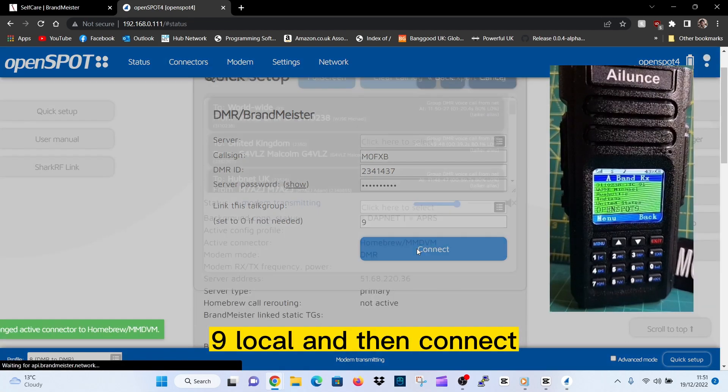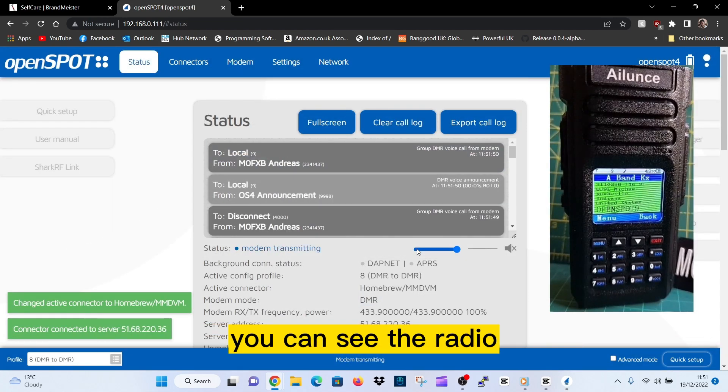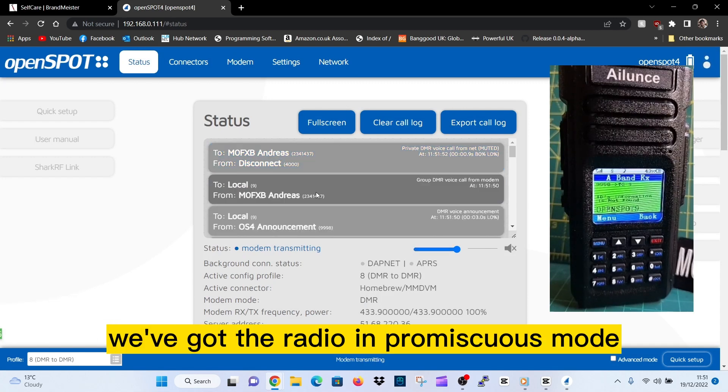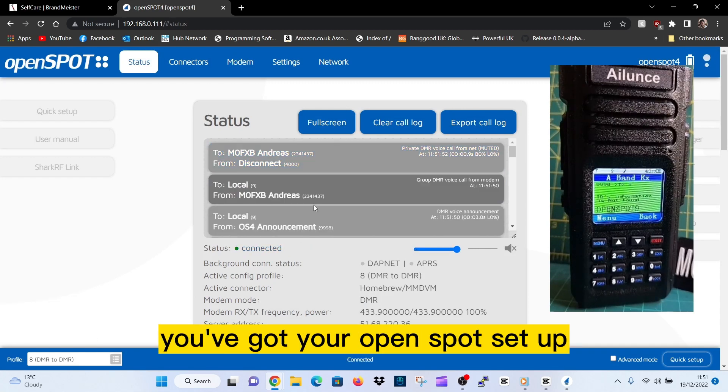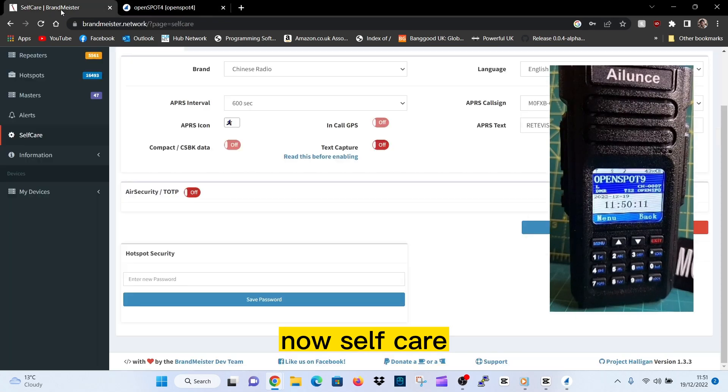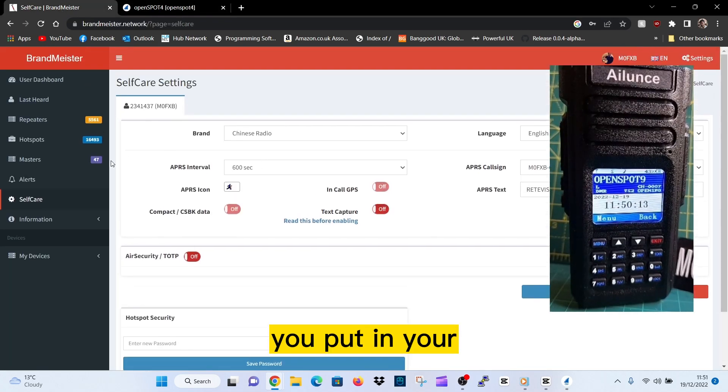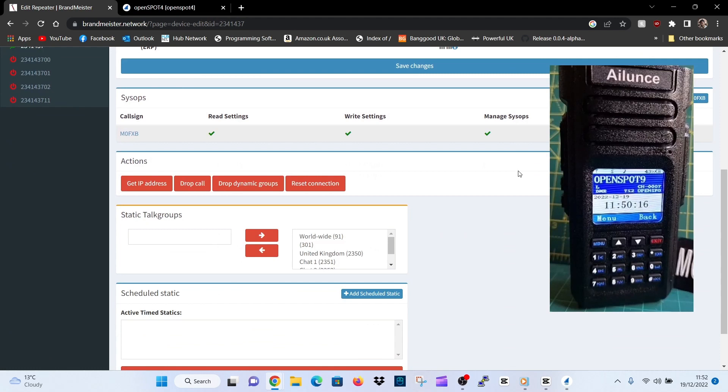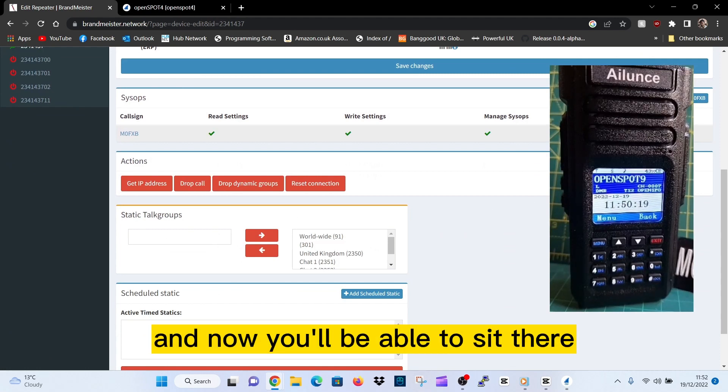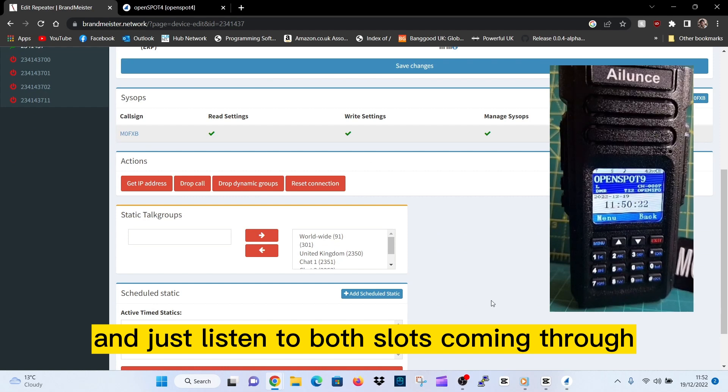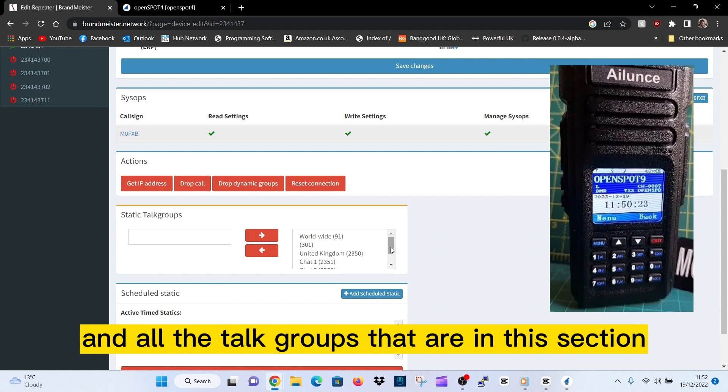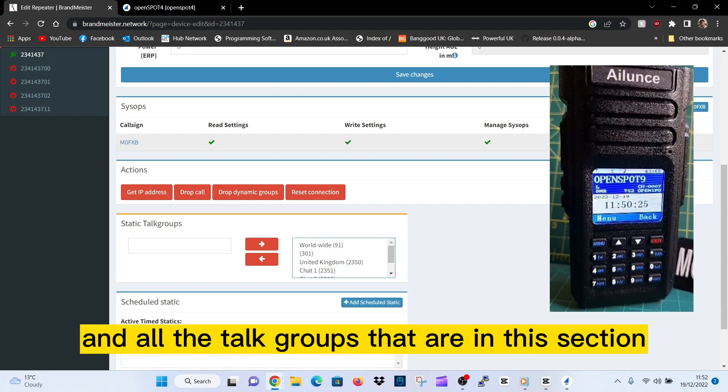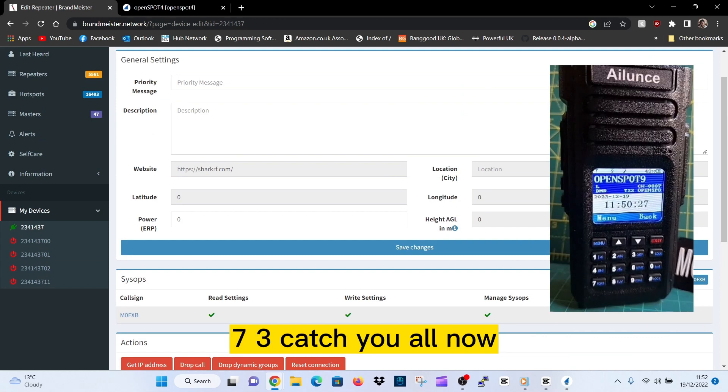Then here just select Nitelow, put the word local in like so - L-O-C-A-L 9 local - and then connect. That's going to switch you across. You can see the radio, we've got the radio in promiscuous mode, you've got your OpenSpot set up. Now in self-care, you've put in your different static talk groups and now you'll be able to sit there and just listen to both slots coming through and all the talk groups that are in this section. So I hope that helps you. 73, catch you on air, all the best.